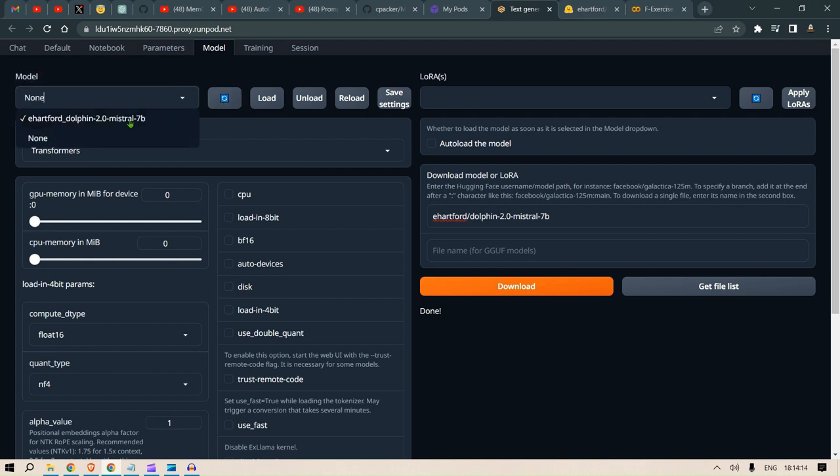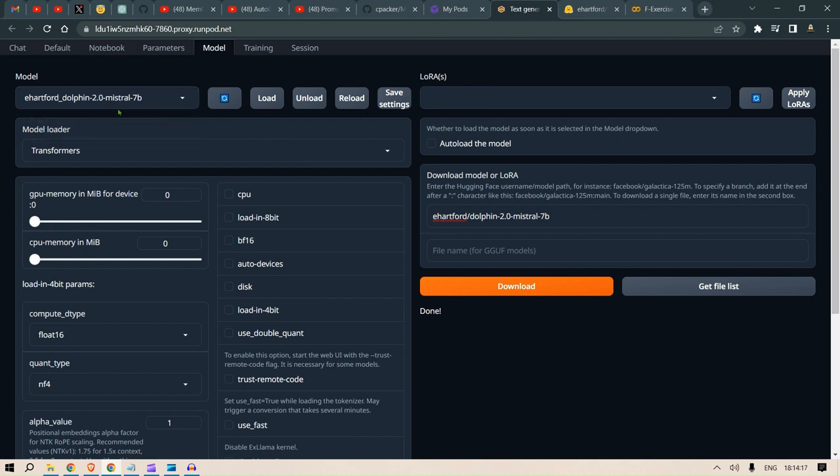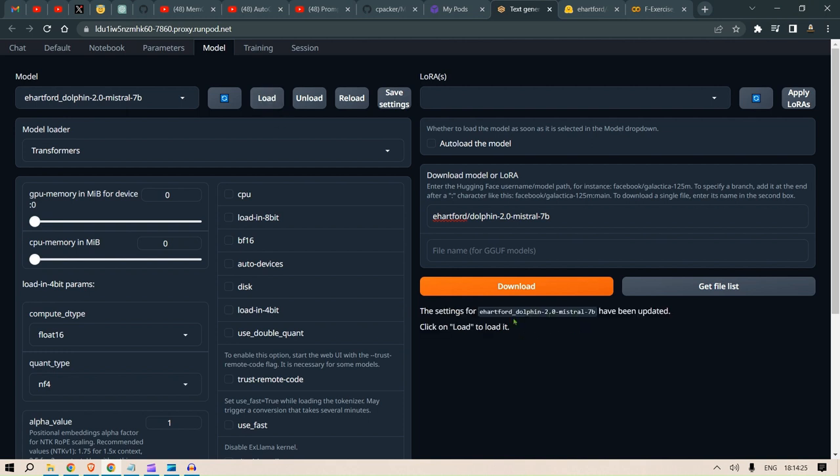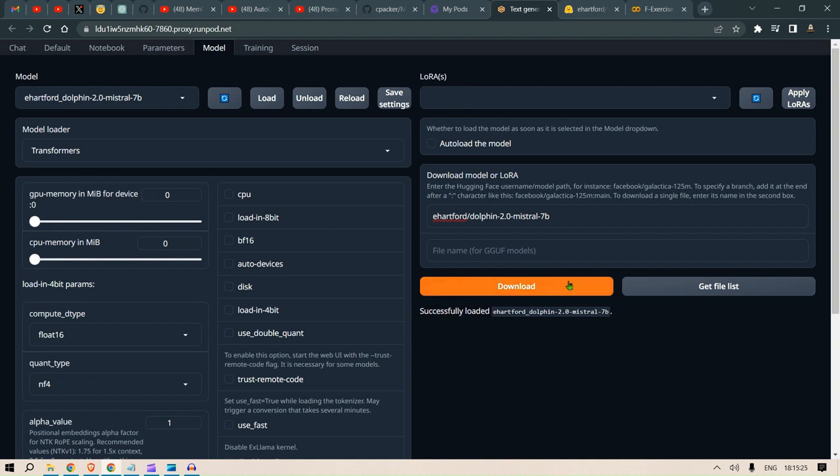Once the download is done, we refresh, go to none, then select Dolphin 2.0 and load it up. Once we click load, we'll see a loading sequence. The settings have been uploaded and the model should be loaded in a few seconds.